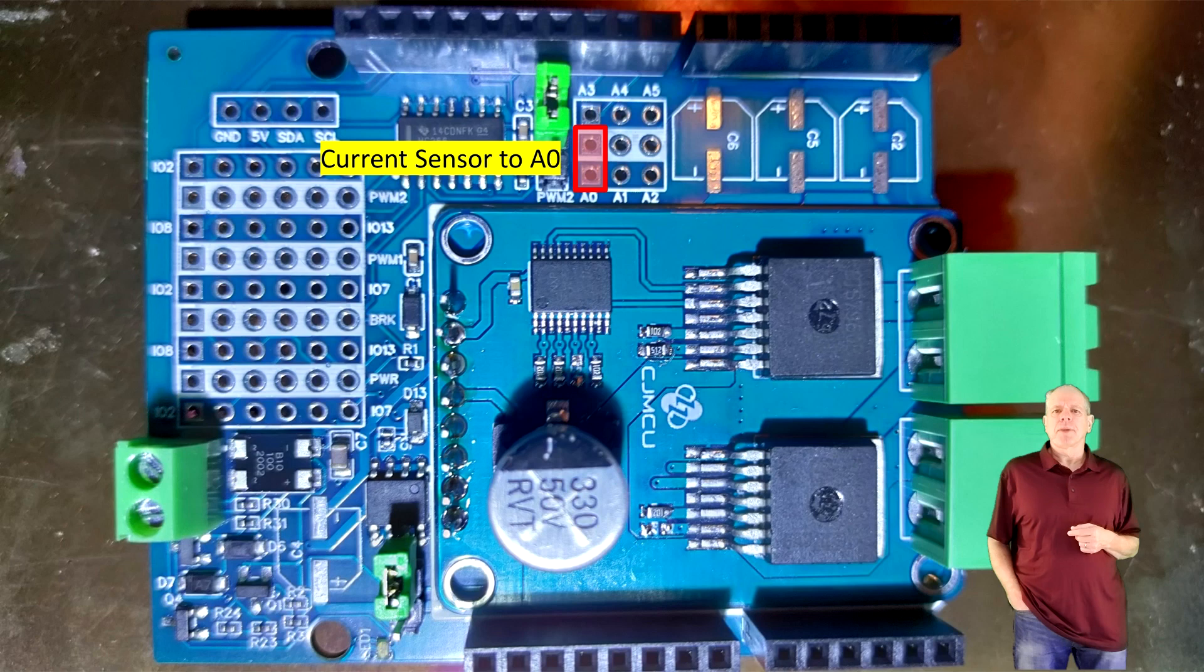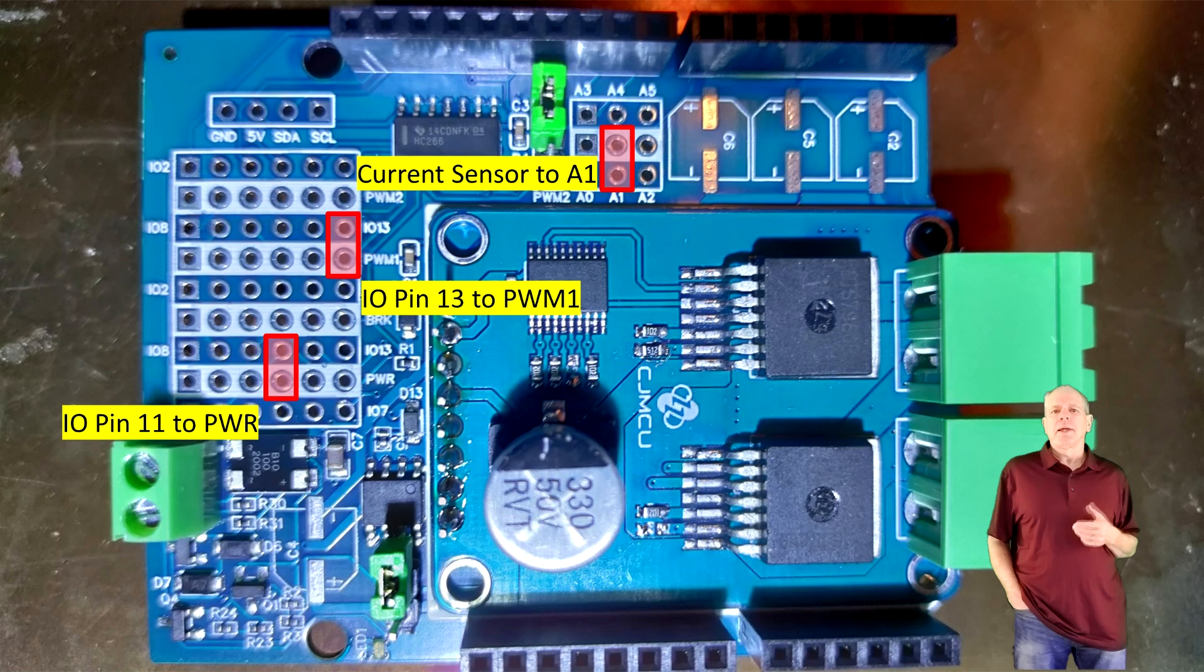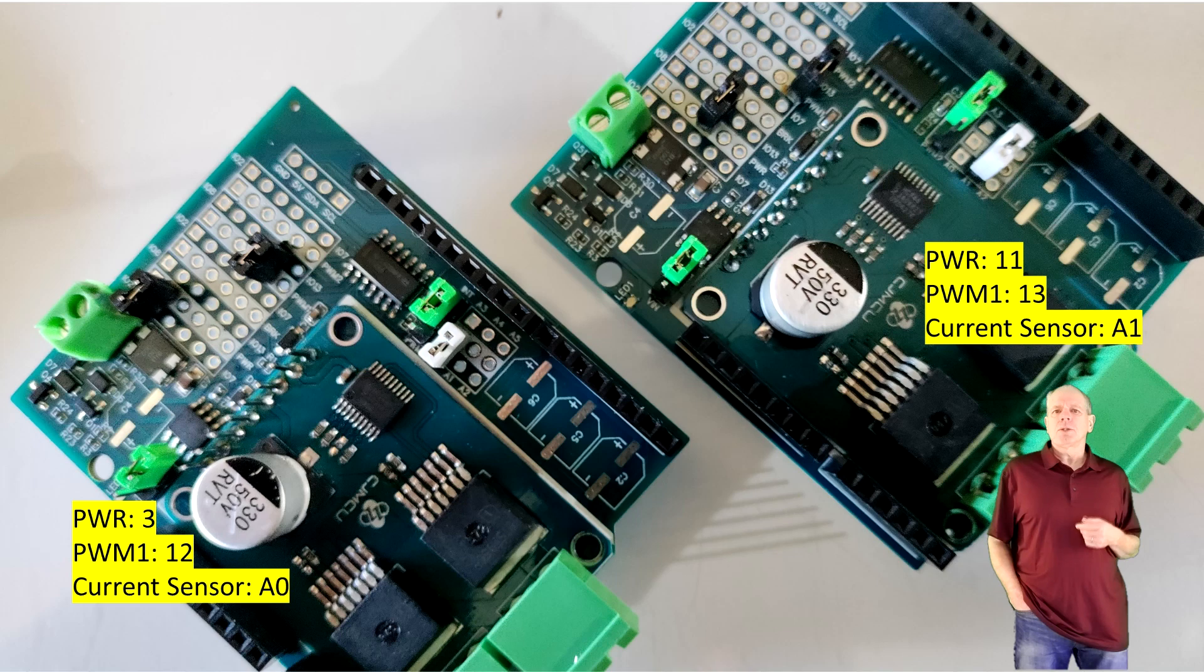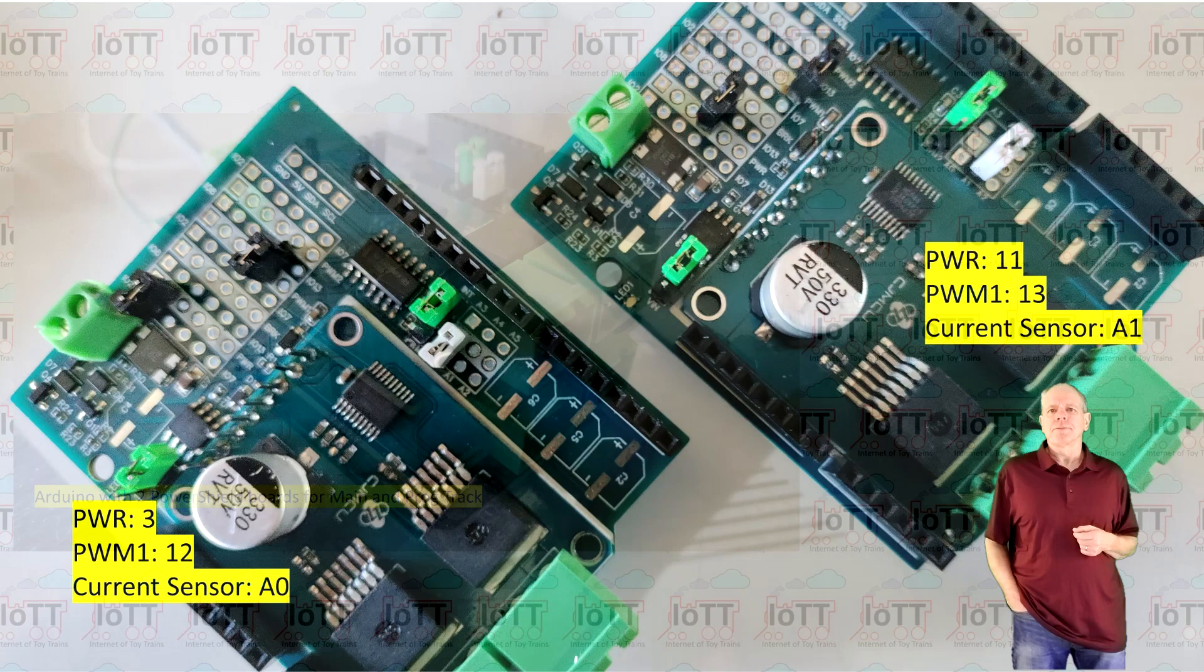Now we can repeat the process on a second power shield for the prog track, this time using pins 11 for power, 13 for PWM1, and A1 for the analog signal. Same process, solder the pin header to the correct location, then put on the jumper to close the gap.